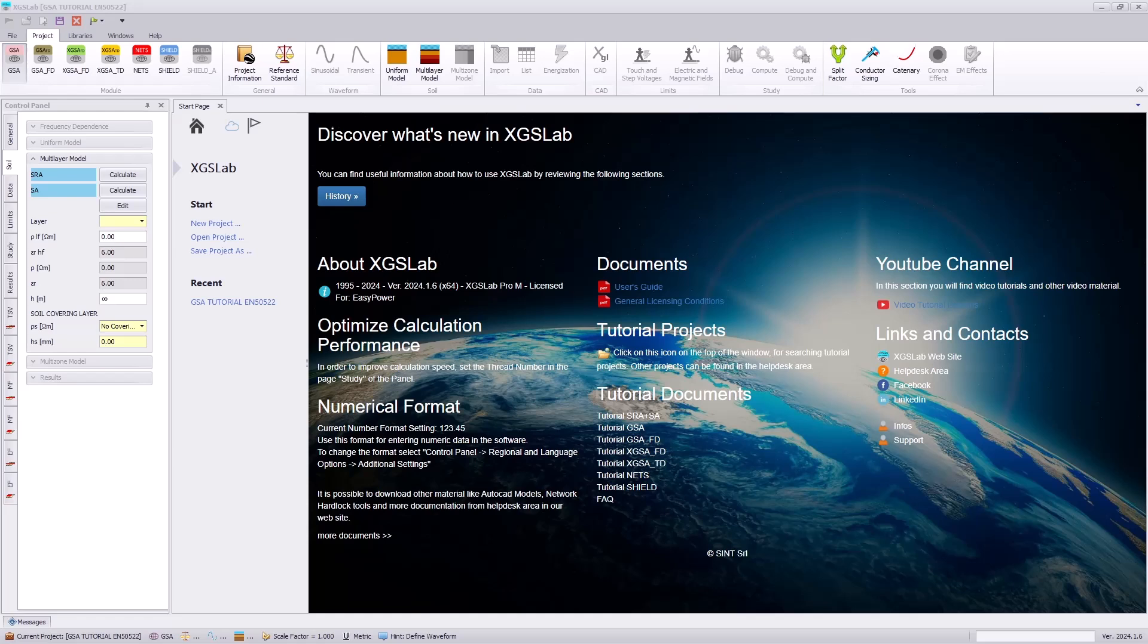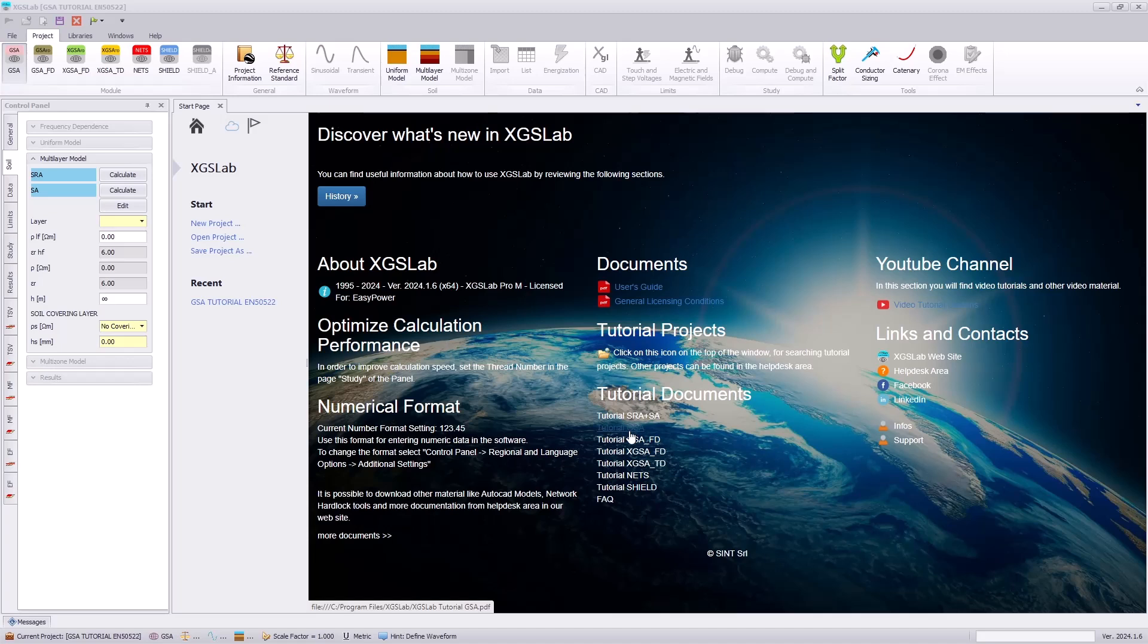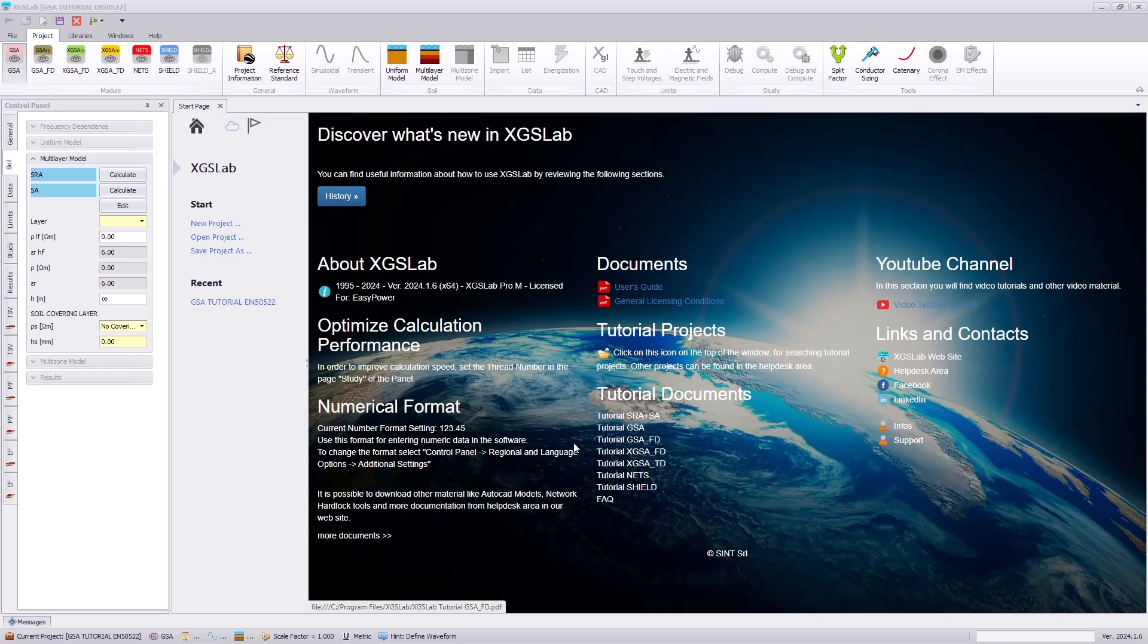Hello everyone, today we will step through the GSA tutorial documentation referencing the EN 50522 standard. You can find this tutorial documentation in the Tutorial Documents link and the CAD files can be located in the XGS Lab Help Desk. We will follow the GSA EN 50522 tutorial for this video.